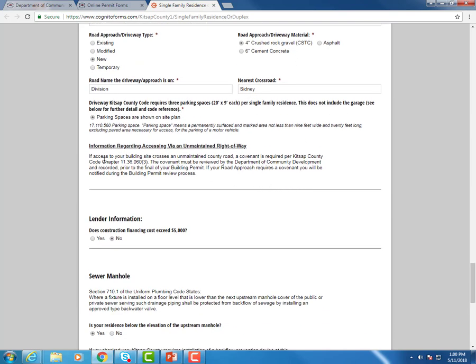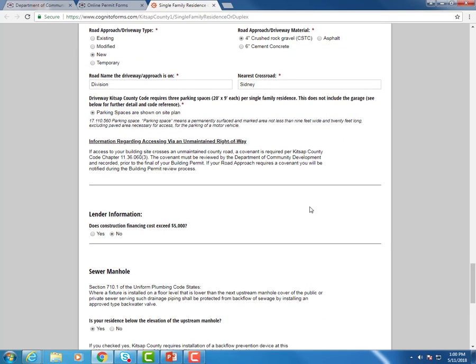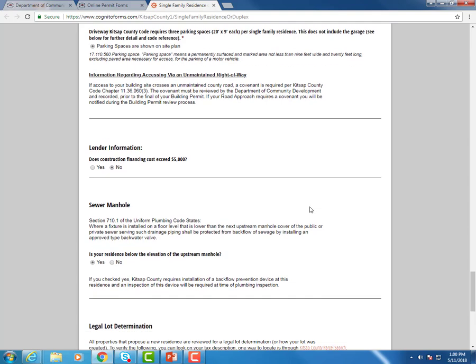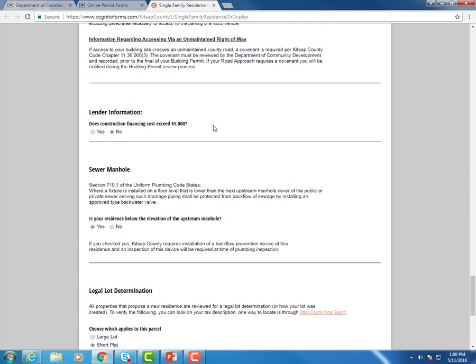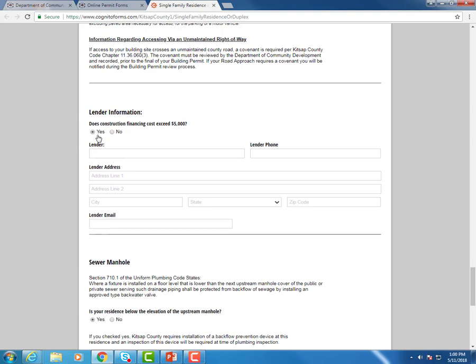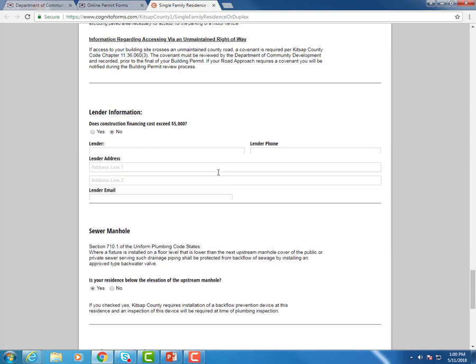And we do have some mandatory fields right here. We do have some areas in which we are just providing information. So make sure you read because they are helpful and important notes for you to see. Lender information if it does exceed the $5,000. You can provide lender contact information right there.